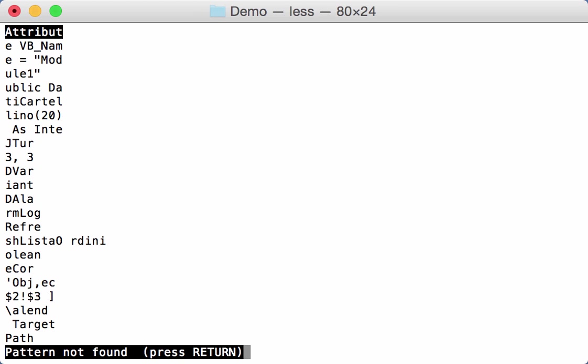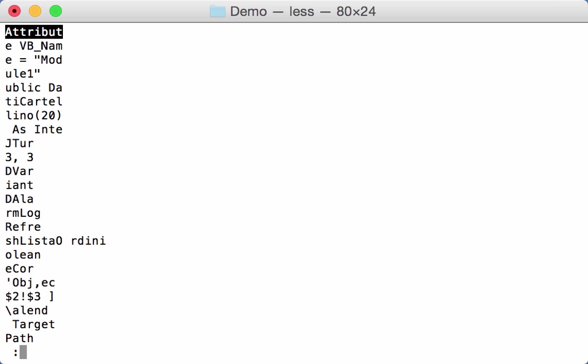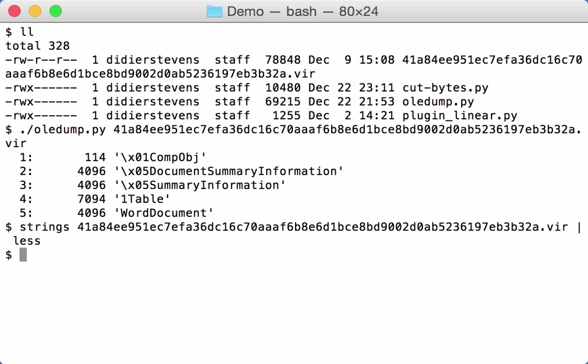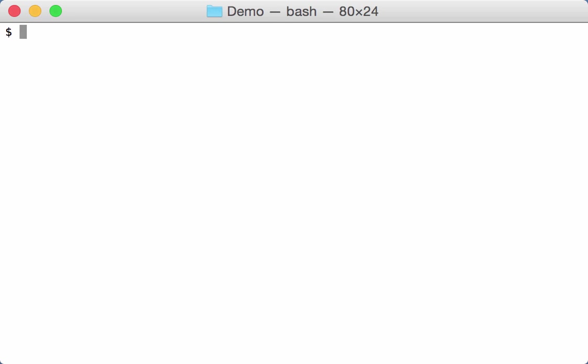So although this document here doesn't actually contain streams with VBA macros, there are still compressed VBA macros hidden somewhere in this file. And we can use OliDump to search for these compressed VBA macros. And we do this by using option RAW. The R for initial RAW.